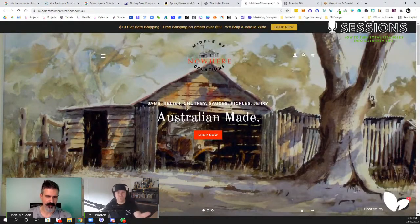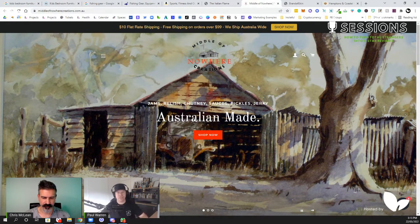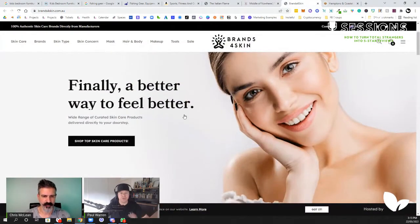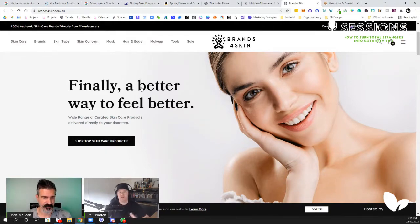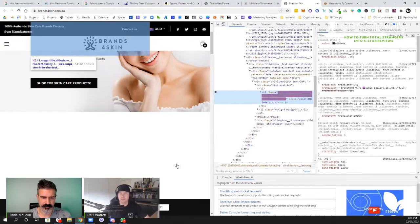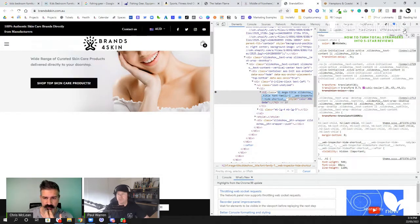The second site sells jams, chutneys, and sauces. Inspecting it reveals the only H1 tag on the website is the logo — there are no other H1 tags anywhere. If this site were to add an H1 like 'Australian made jams, chutneys, and sauces' and an H2 tag underneath it, they could go from 10 visitors a month to potentially 200 just from that one change.